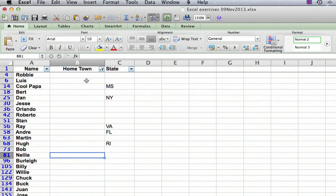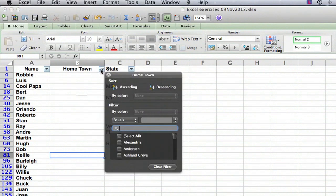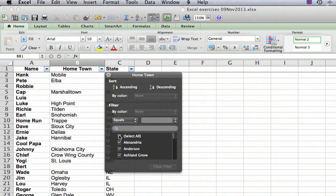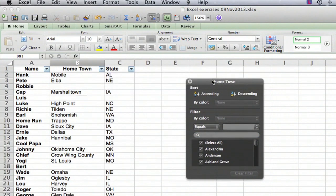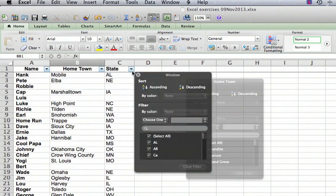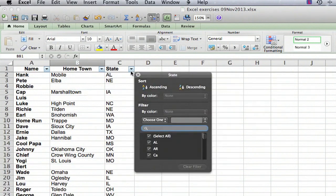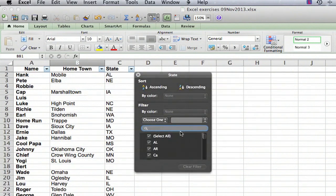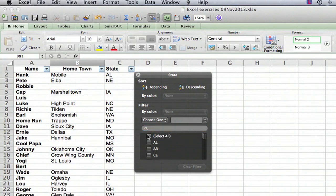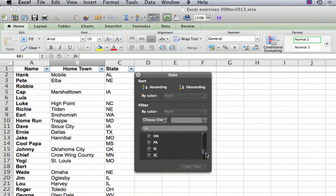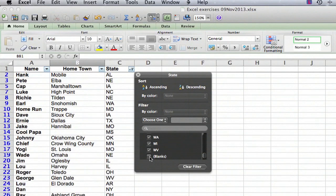So we're going to do one more thing. We're going to go back into the hometown, select everything. So we're back in selecting everything. And we're going to select all of the states except for the blanks. So we're going to select all and scroll down here and unclick the blanks.